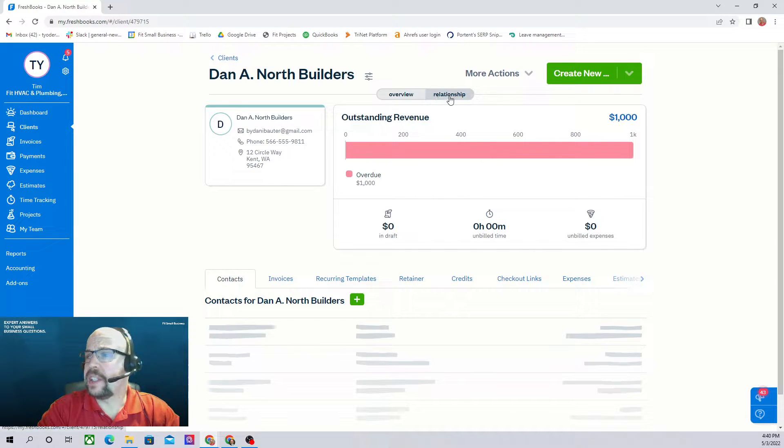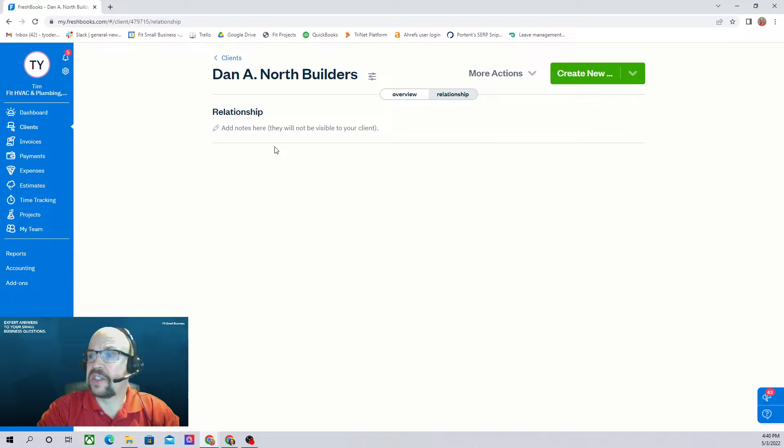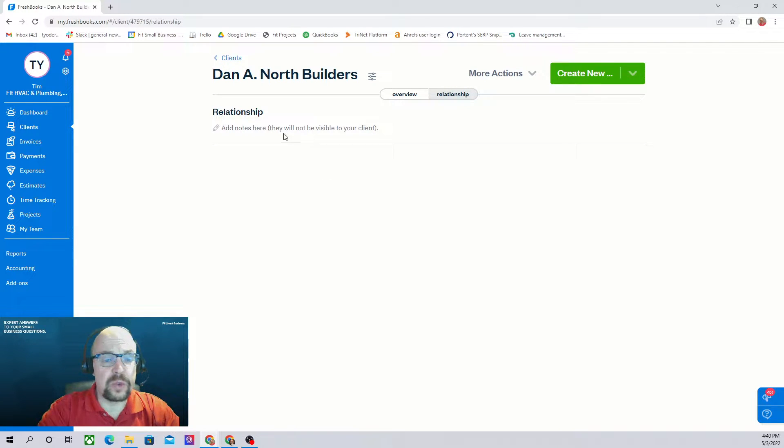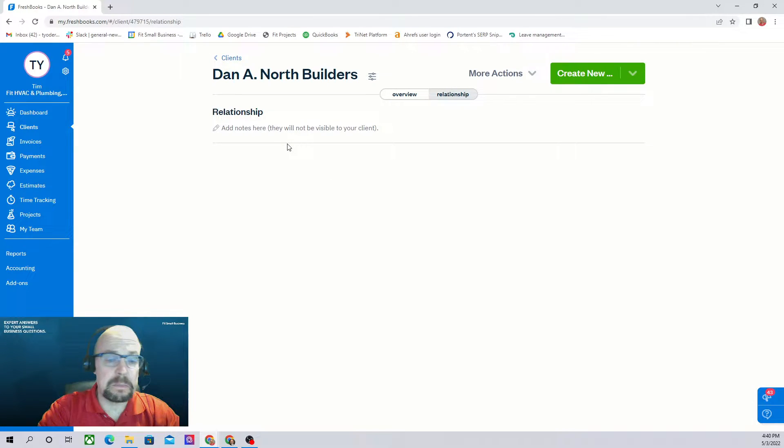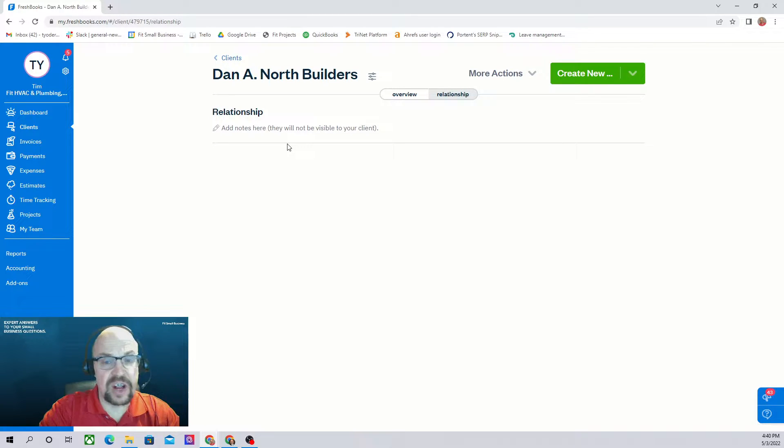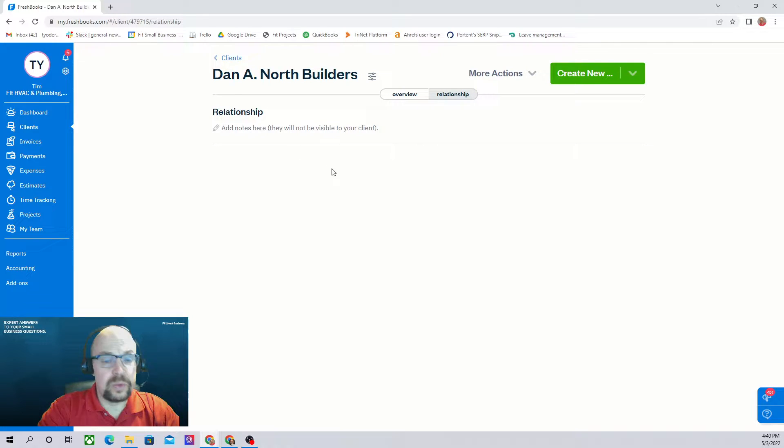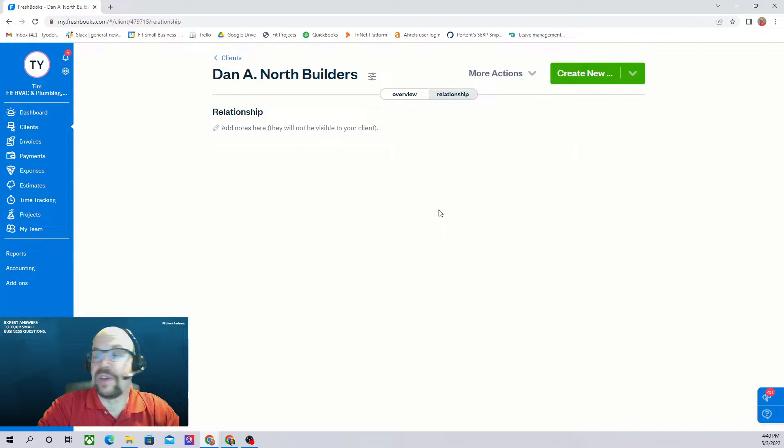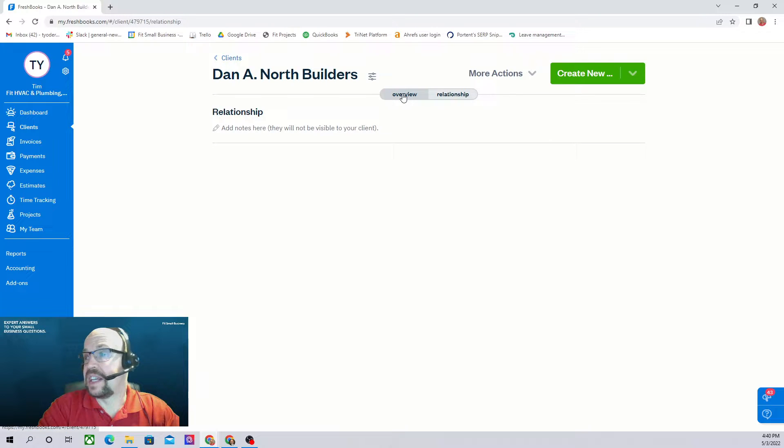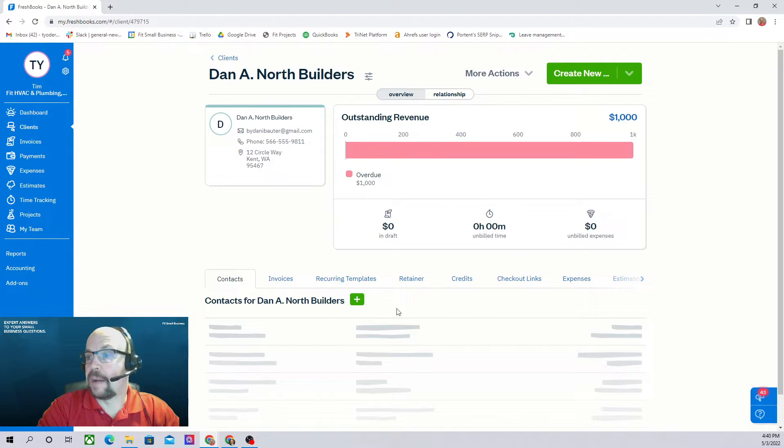Here we can click over to this relationship tab. This is just a place for you to make notes about your relationship with the client. You know, maybe they have kids. What are their kids names? What are their interests? Their hobbies? How did you meet them? Whatever things you would like to know to help your memory when you're ready to deal with this client. That's kind of a neat option.